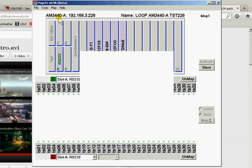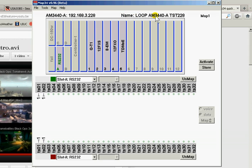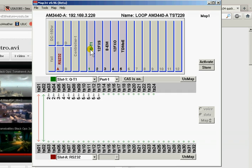Notice up at the top we have the device size, AM3440A, the IP address of the unit, the name that we give it within SNMP. And by the way, this is all SNMP driven. Quad T1. We'll click on that and we can see our map has been restored.